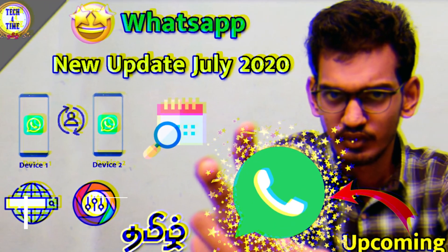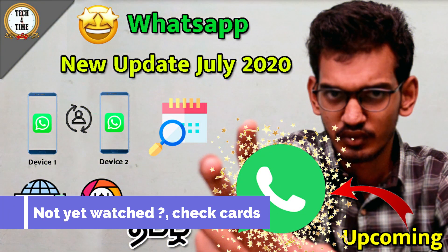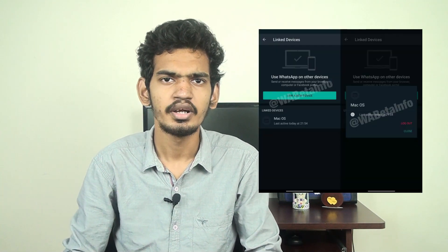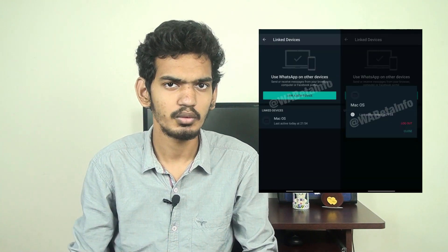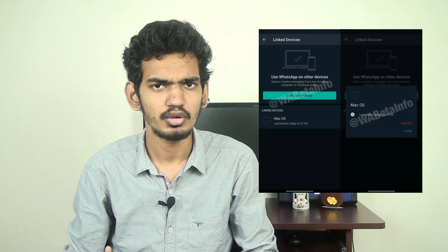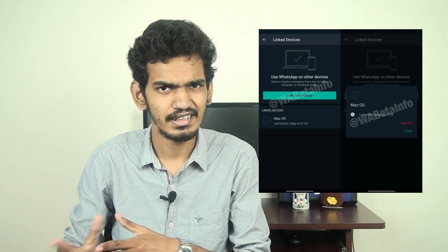I already told you about WhatsApp and what you can do with it. The first update is about Multidevice login. With this feature, you can link a device using a particular name. You can link it as a mobile device, desktop, laptop, or other mobile device.